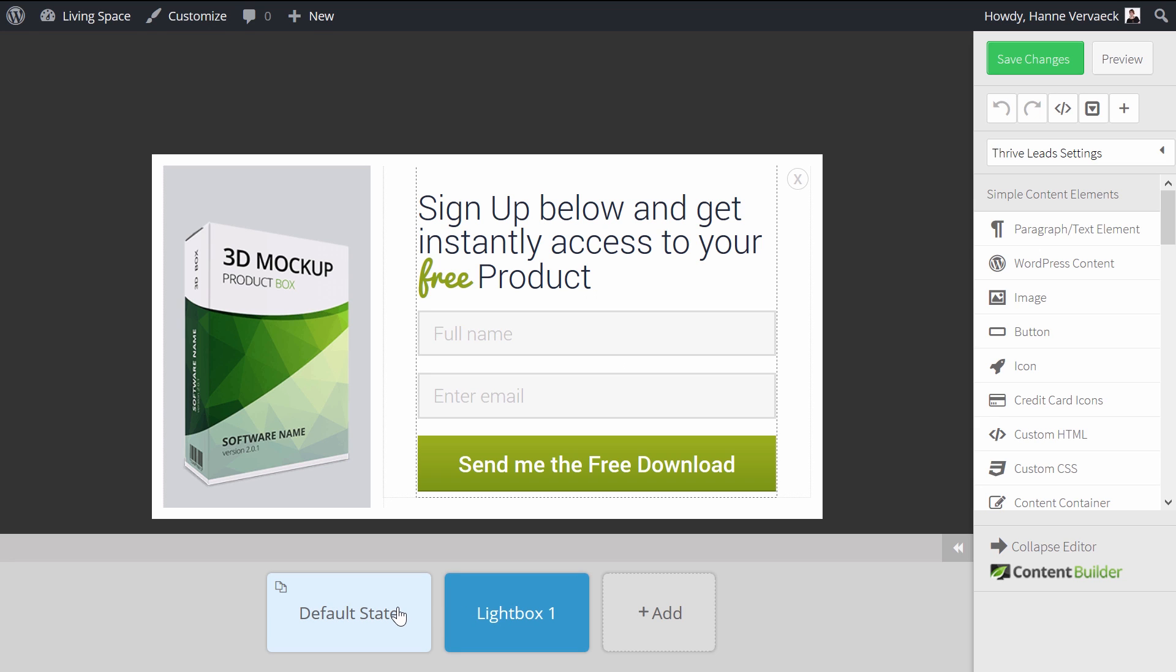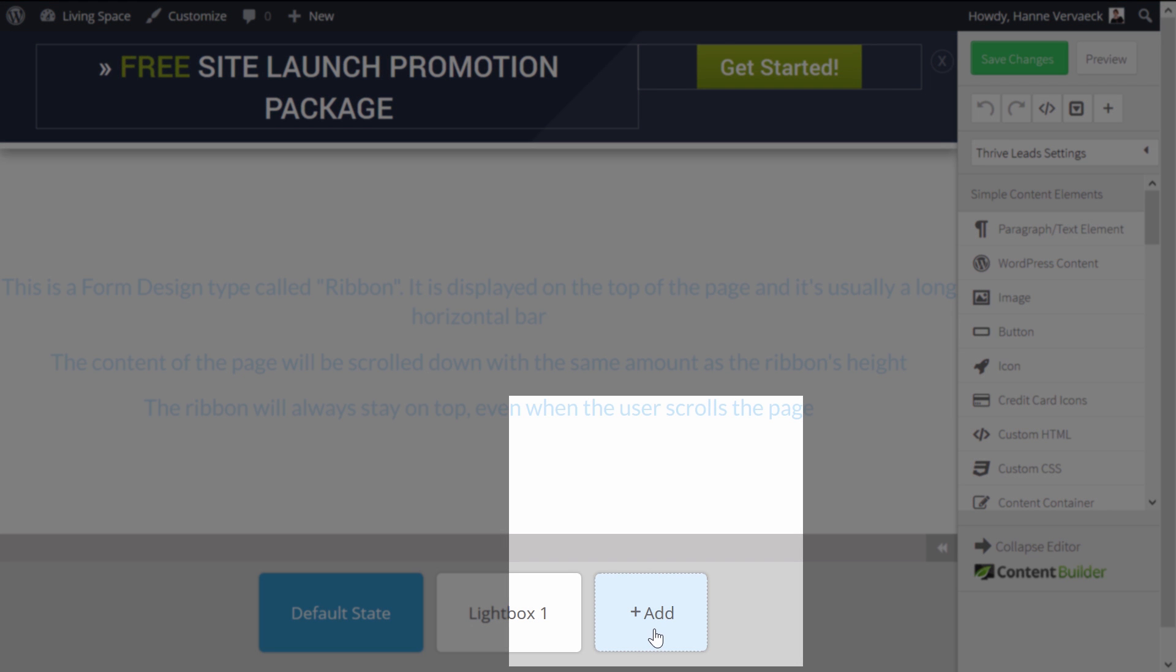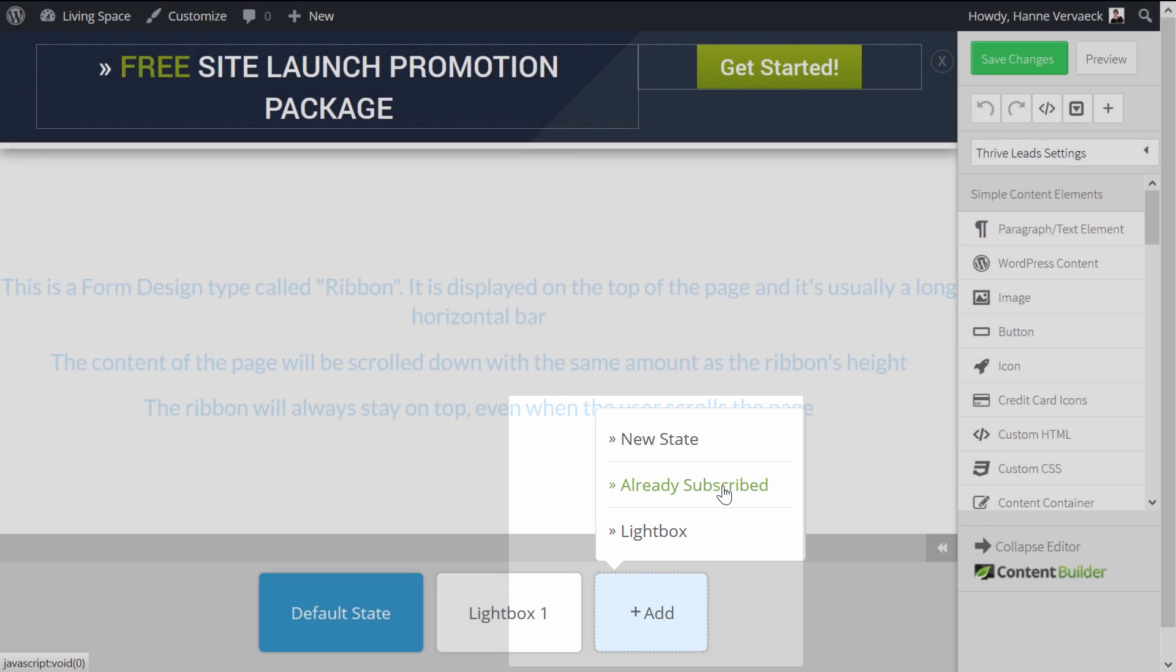And now, if I want to make sure that my subscribers see something differently, because they do not want to opt-in again. In the States menu, I click on Plus Add. And I choose for an already subscribed state.